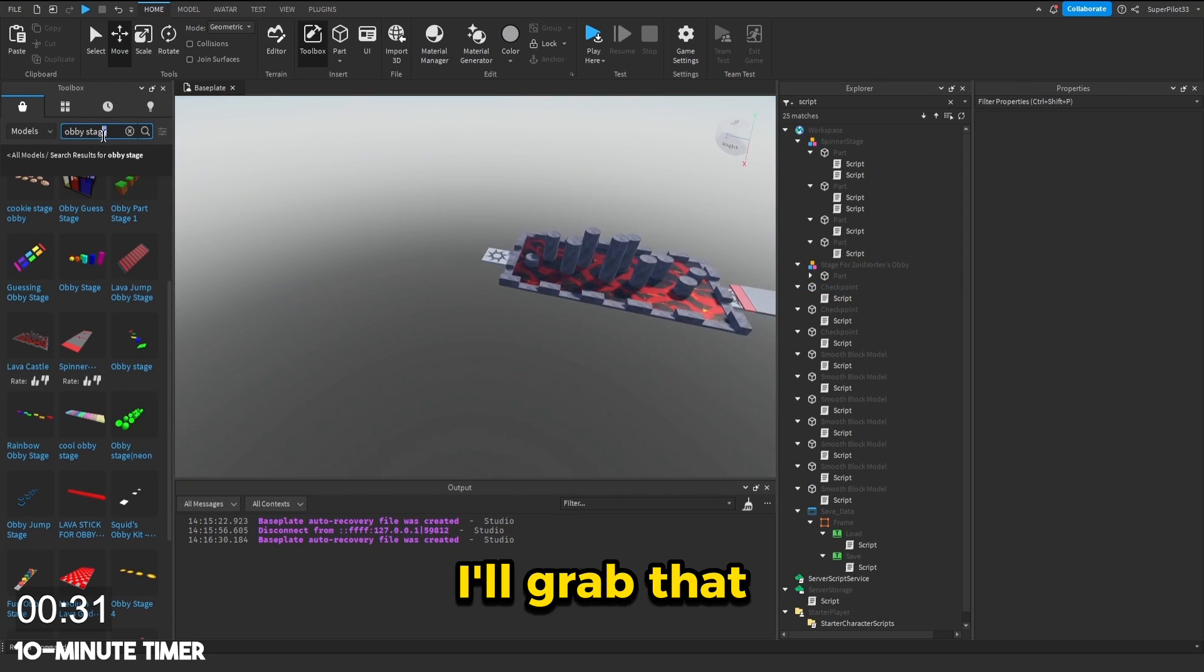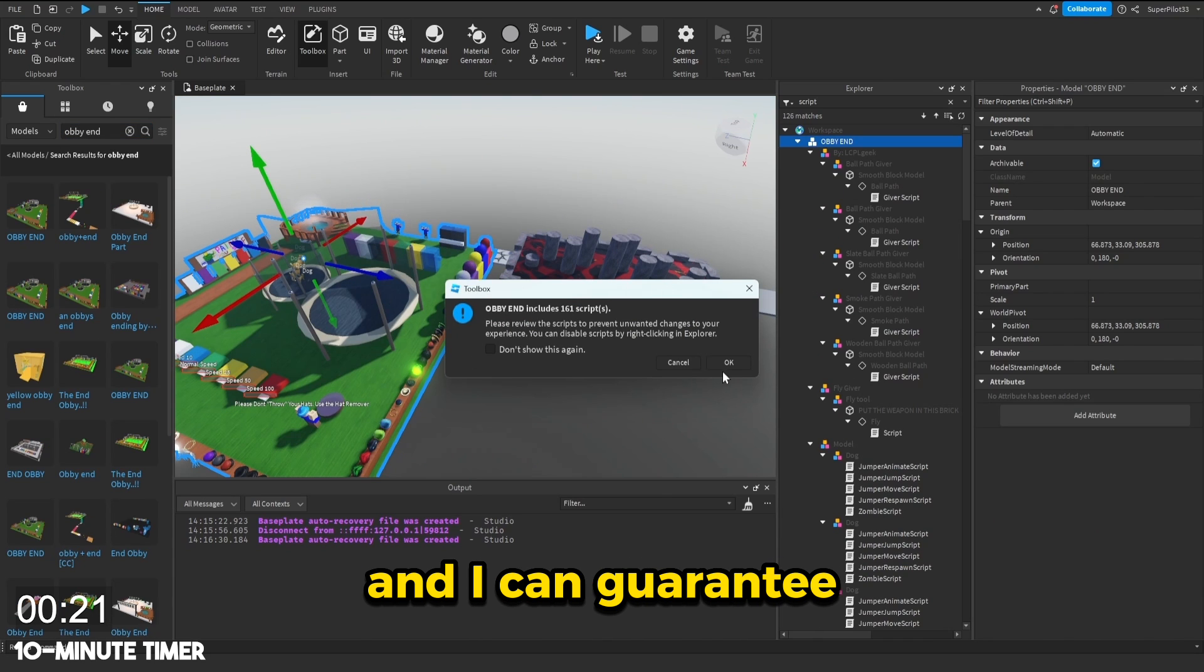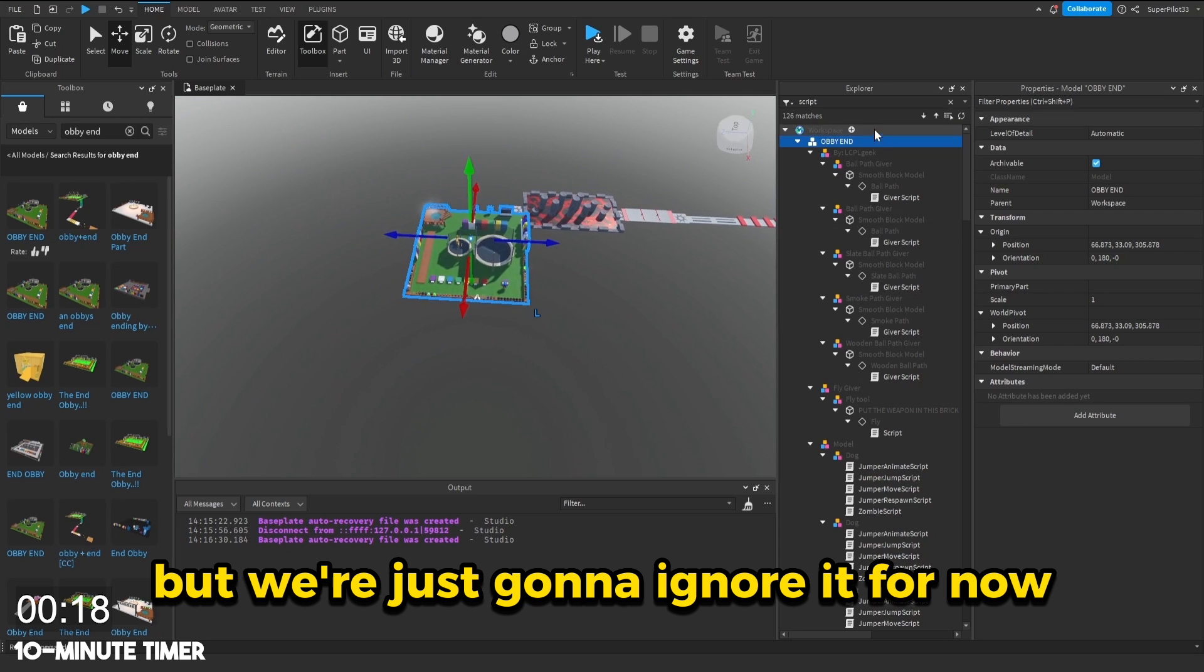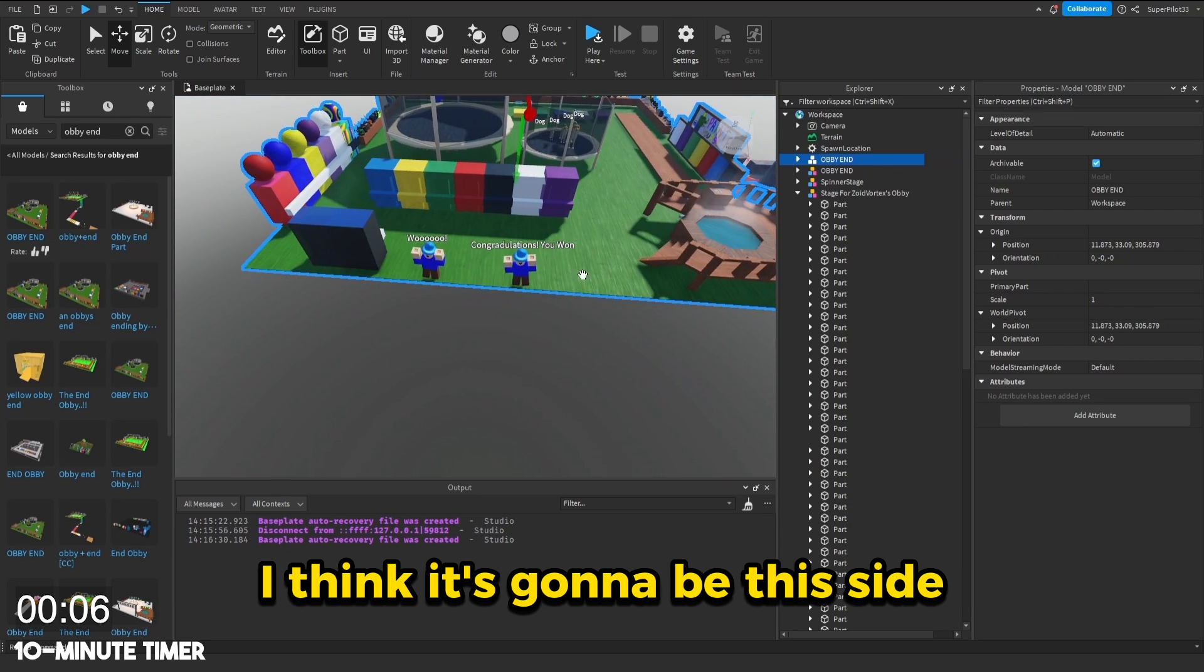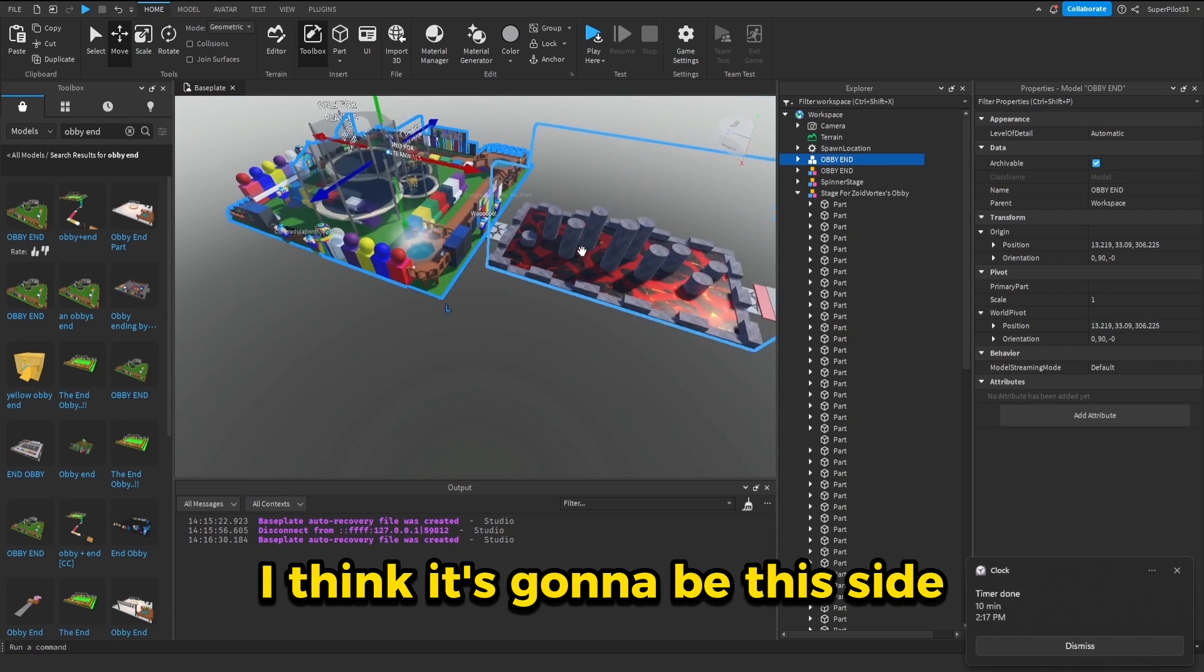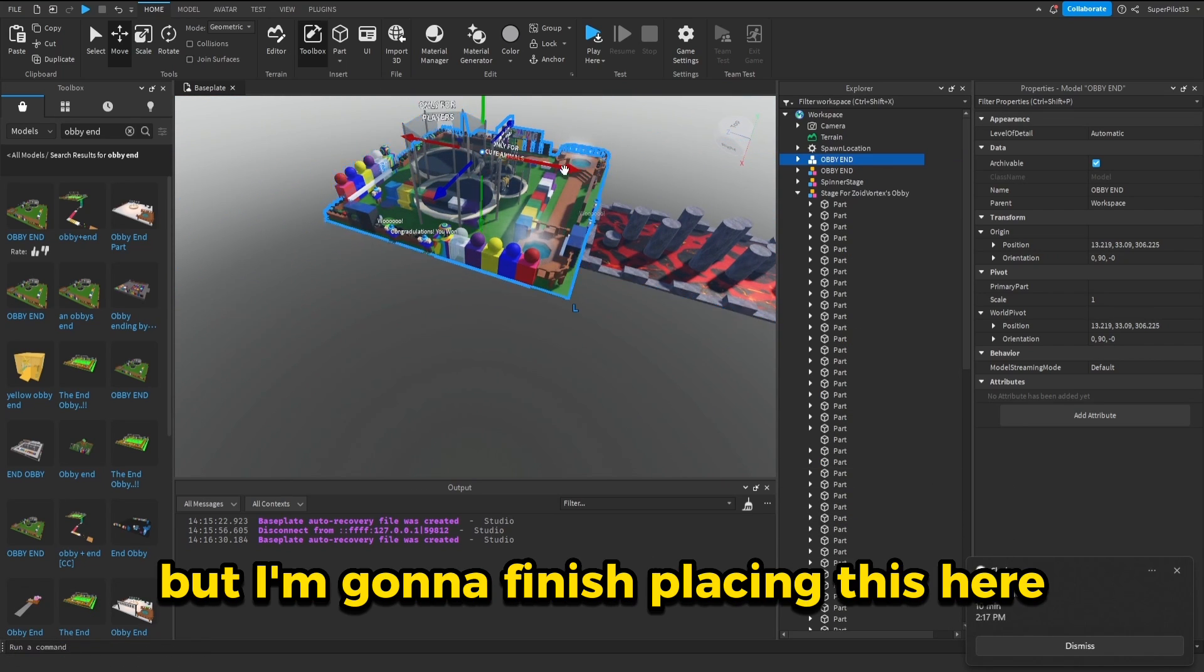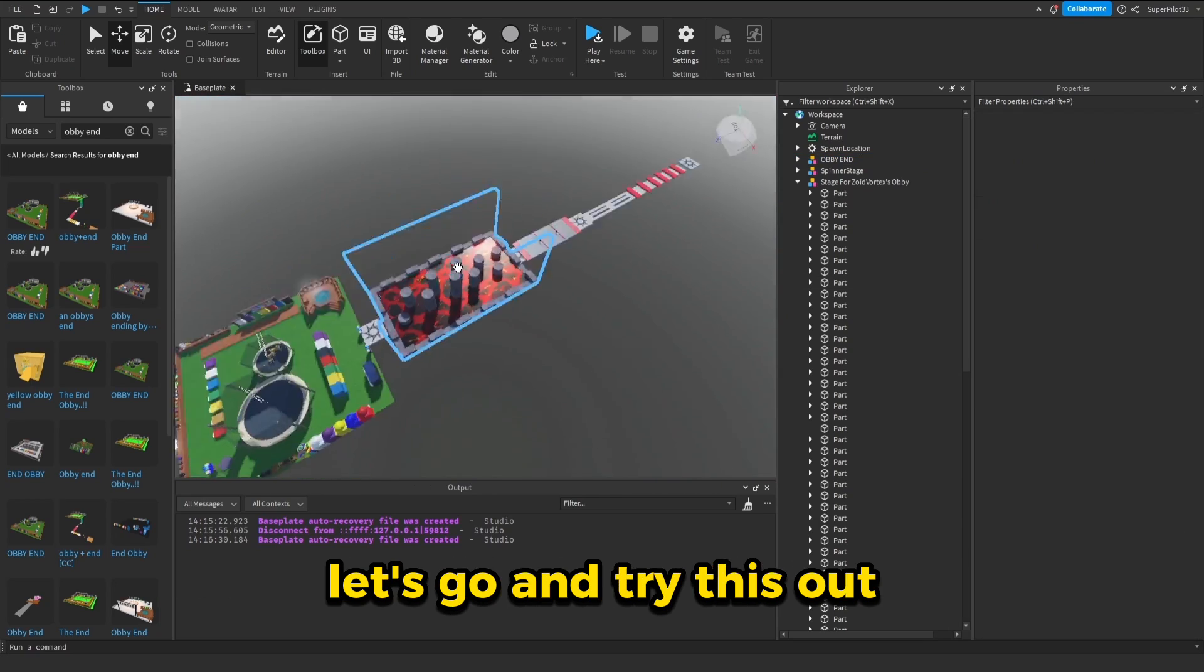And I think I'll grab that obby end from earlier. So this has 161 scripts and I can guarantee there's a couple of viruses, but we're just going to ignore it for now. I'm not sure where the entrance is. I think it's going to be this side. So time is up, but I'm going to finish placing this here. There we go. That's what our finished obby looks like.